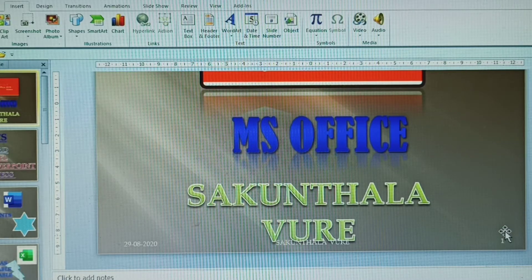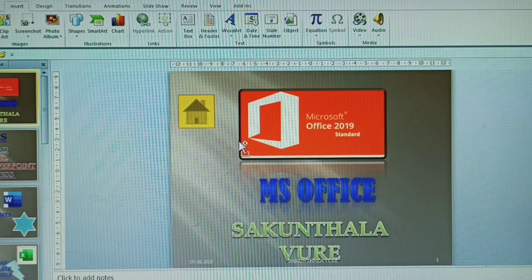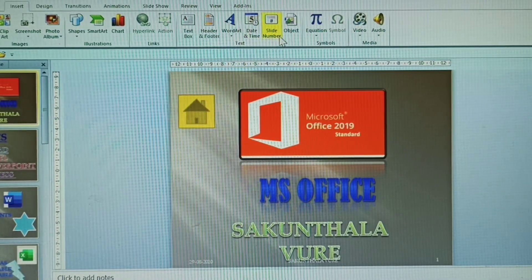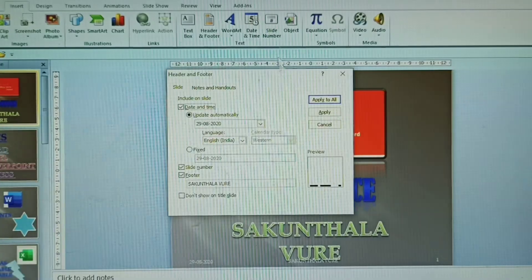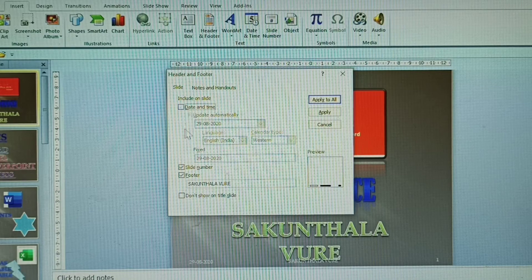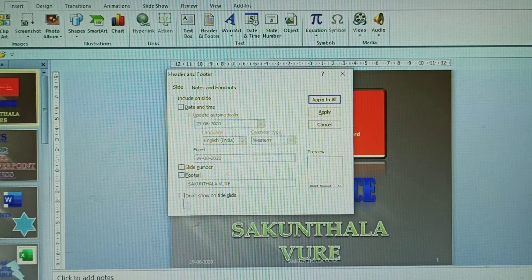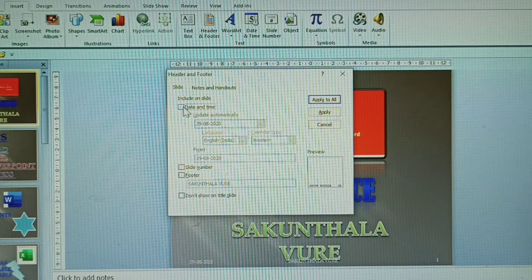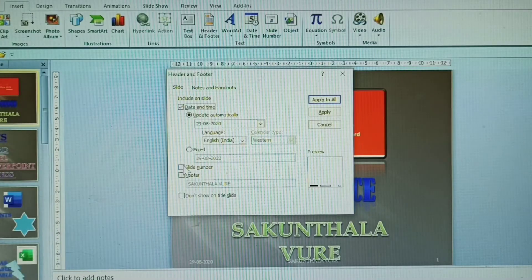The slide numbers appear one per slide. If you are not satisfied and want to remove them from one slide, just click on the number directly and delete it. That removes it from that slide only. You can also give date and time and slide numbers again.